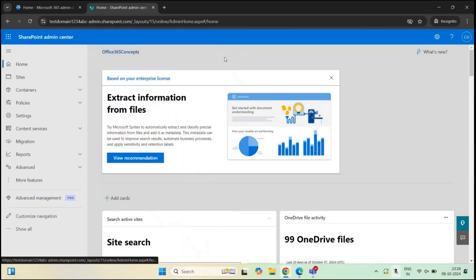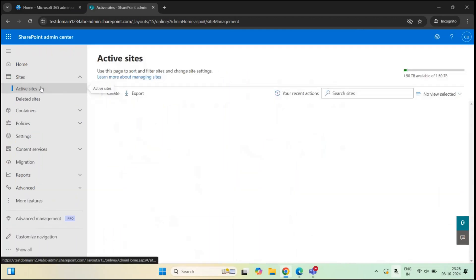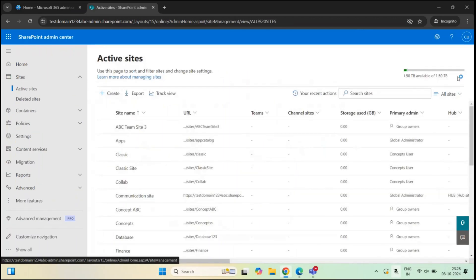The amount of storage space that you get in your SharePoint organization depends on the number of licenses you have in your tenant. If you want to check this storage space, you will go to SharePoint admin center — make sure you are a global administrator or a SharePoint administrator — then expand Sites and go to Active Sites. At the top right, you will see the total storage space allocated to your SharePoint organization and the amount of space that is available.